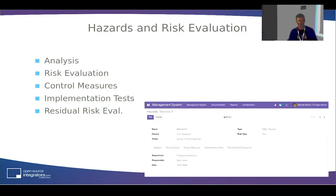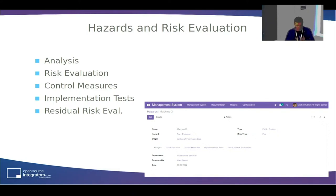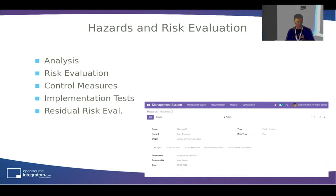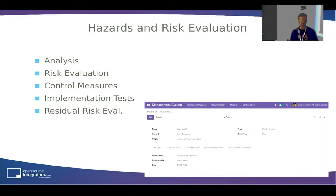One more thing that was added recently is the hazards and risk evaluation feature. For industrial environments, food and safety, or other environments, you can keep track of jobs or work positions and do a risk analysis and risk evaluation. You keep a record of the control measures you've taken, what tests need to be done to ensure it's within safety limits. There's a quite complete hazards and risk evaluation feature here added to support the OHS — health and safety regulations.